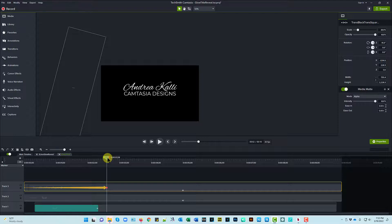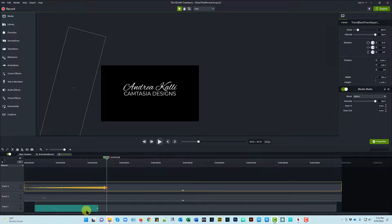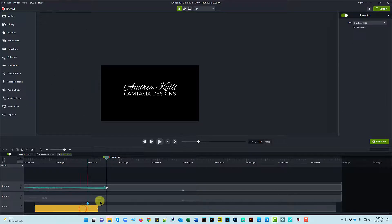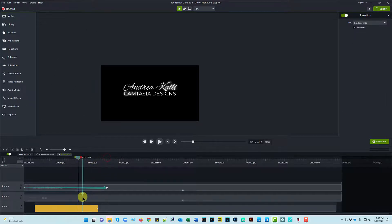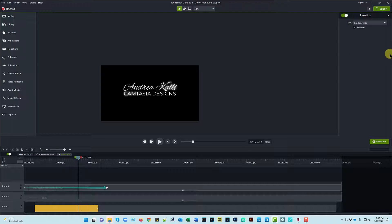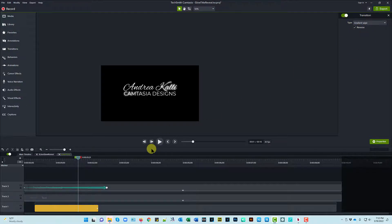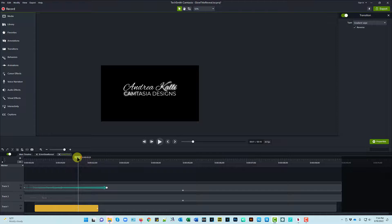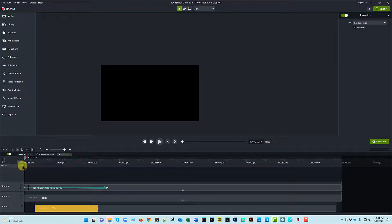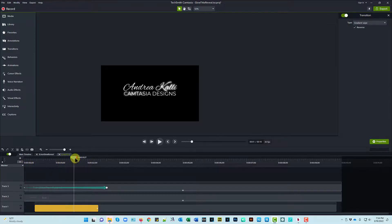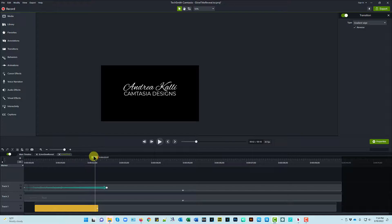It creates a really nice look. And on the solid text, the transition is the same. It's a gradient wipe, but I checked the box that said reverse, and that took care of it for me. I didn't have to do anything special to get that set up. So here it looks like. That's really nice.